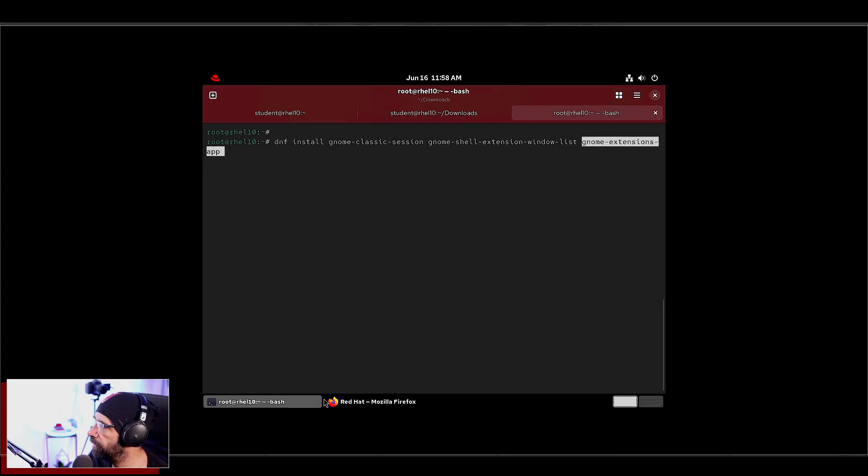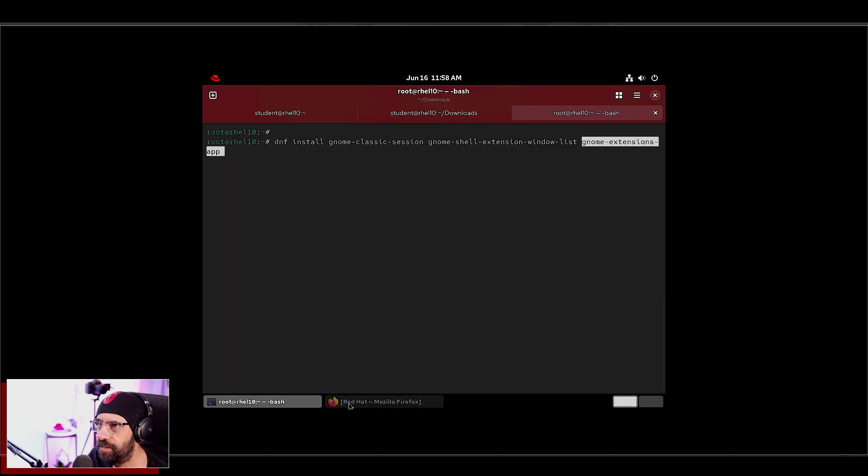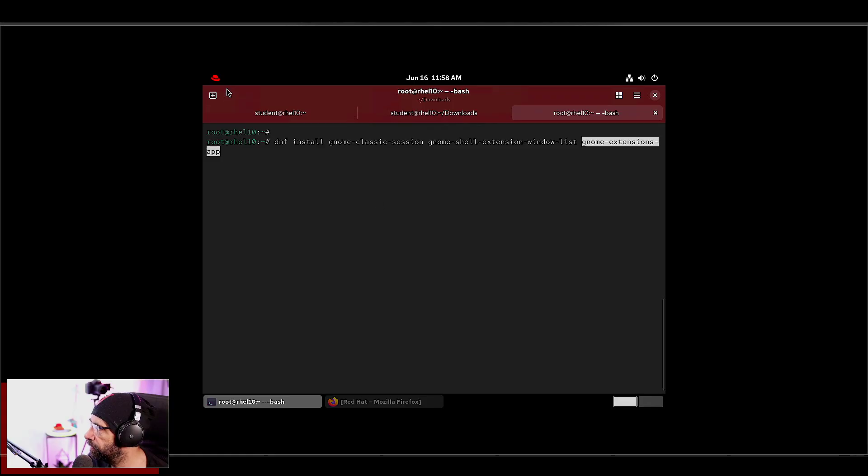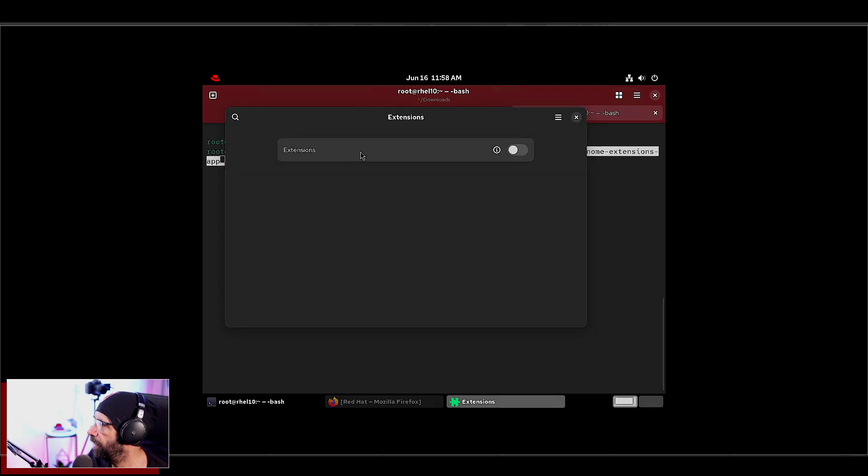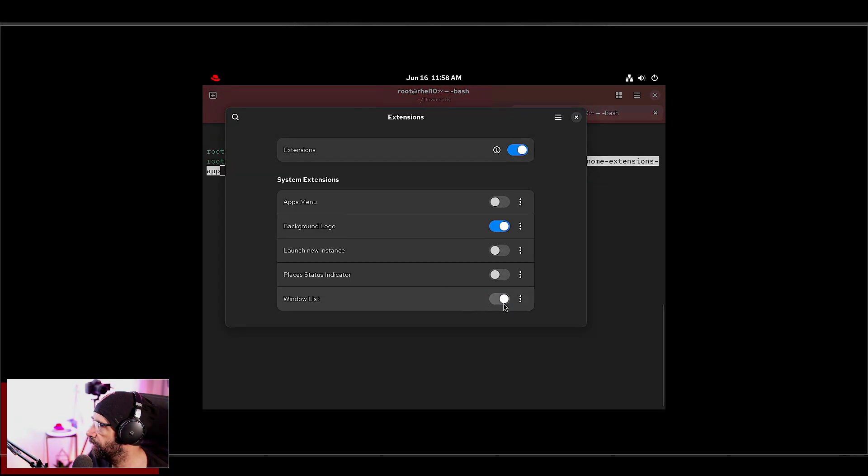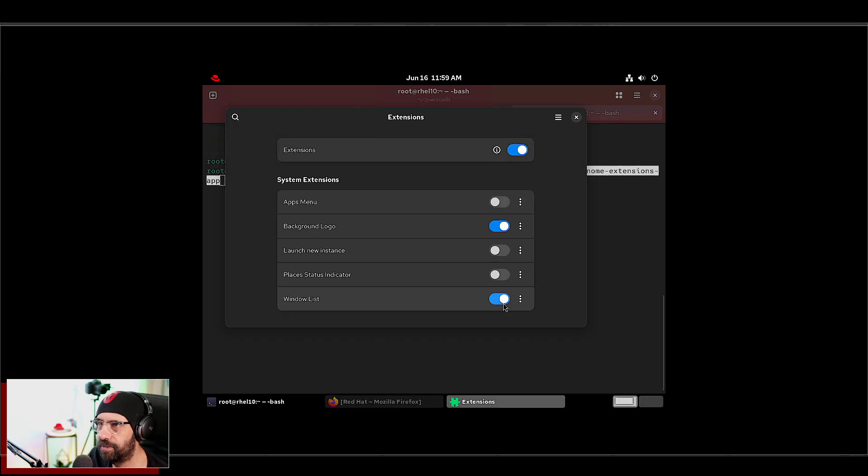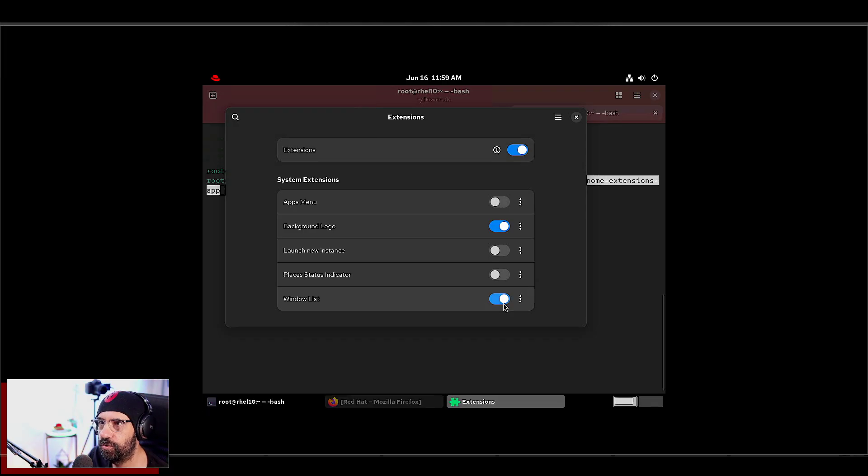So once this is installed, you go here, you type extensions, and you enable this guy here. Okay, enable this guy here. This will allow you to have your windows switcher at the bottom.